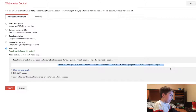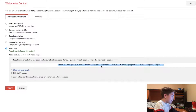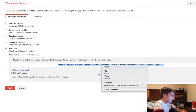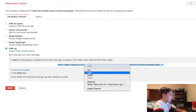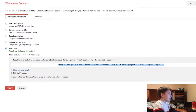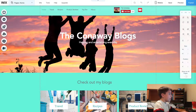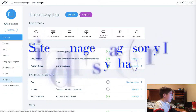You would just copy the meta tag, and then you're going to go to your Wix account.